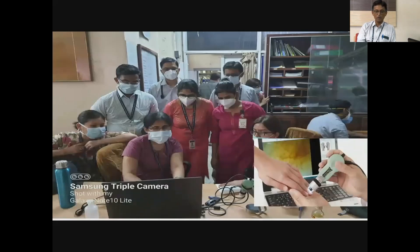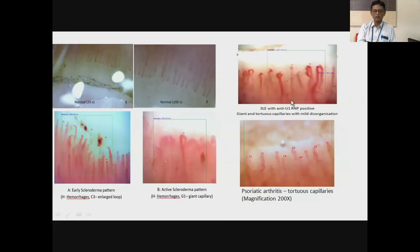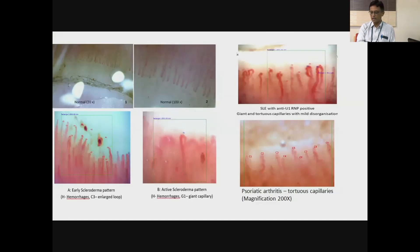This underscores the importance of nail fold capilloroscopy. We run a yearly workshop on it — you're welcome to attend if you register early. A normal appearance of nail fold capilloroscopy shows regular loops. In a patient with lupus who had URNP positivity, you can see giant capillaries and tortuous capillaries with disorganization. In a patient with early scleroderma pattern, you can see hemorrhages bleeding into the nail fold, and enlarged loops — the capillaries are enlarged as well.